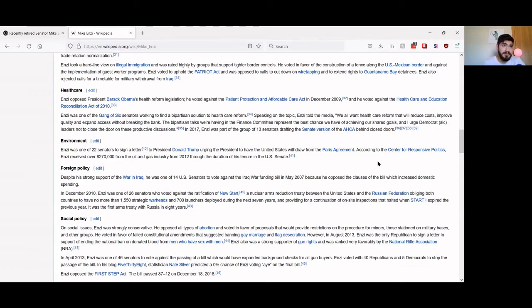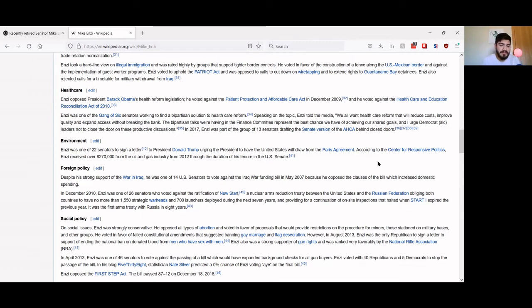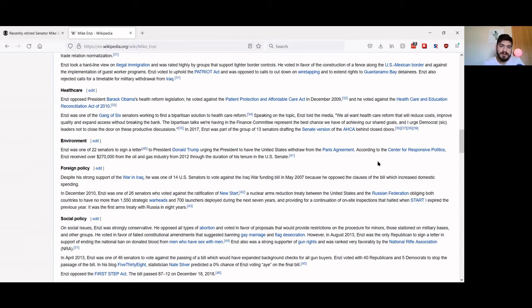But he also wanted to withdraw from all of the slightly positive things that we had already done for the climate. And of course, the Paris Climate Agreement was only sort of symbolic and optional for all the countries that signed on to it, including ourselves.